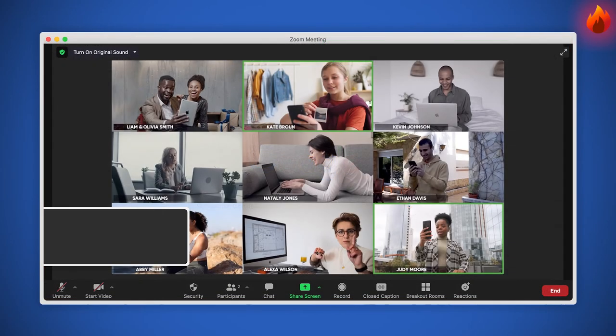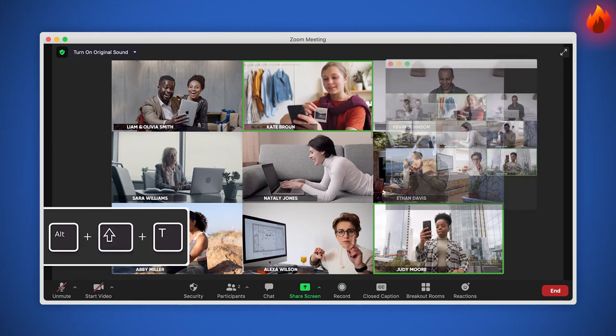Finally, if you want a screenshot of all the attendees to the meeting, just press Alt plus Shift plus T to take it.